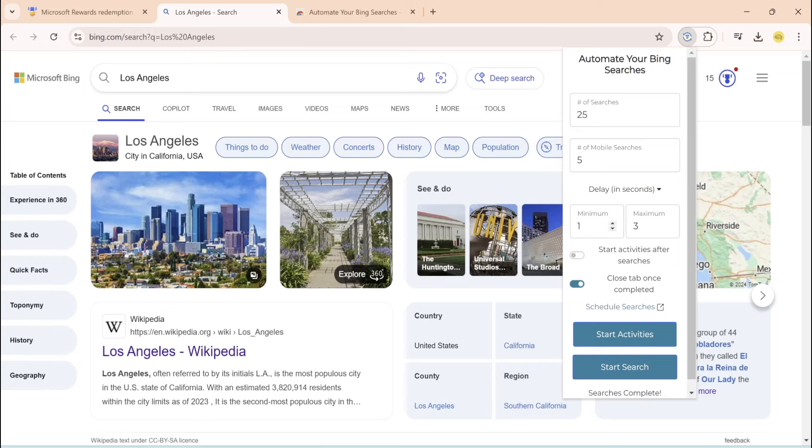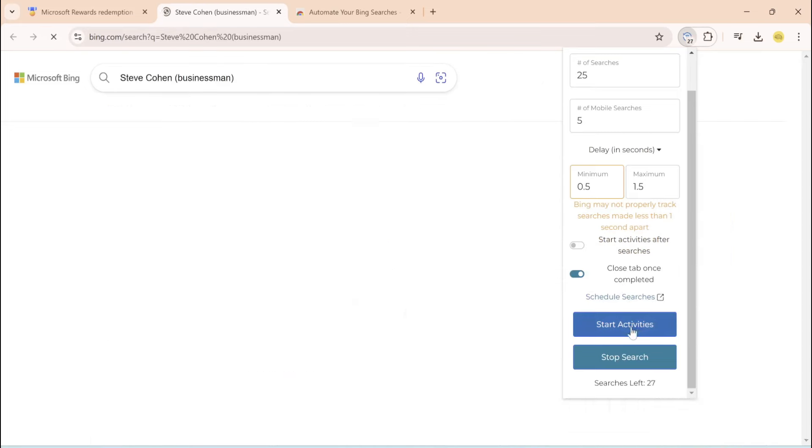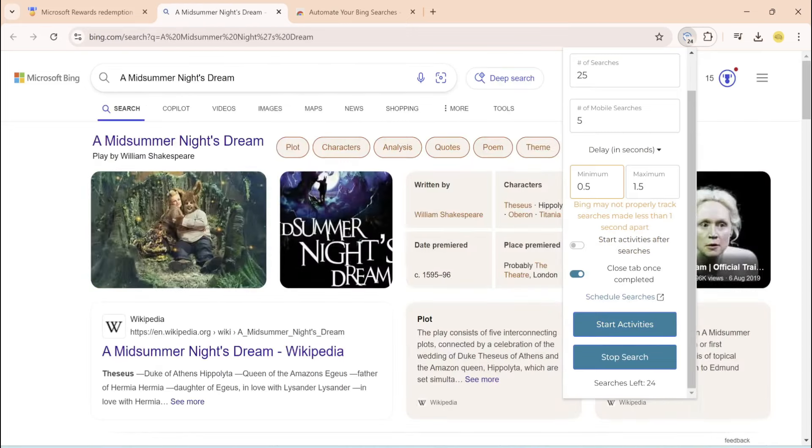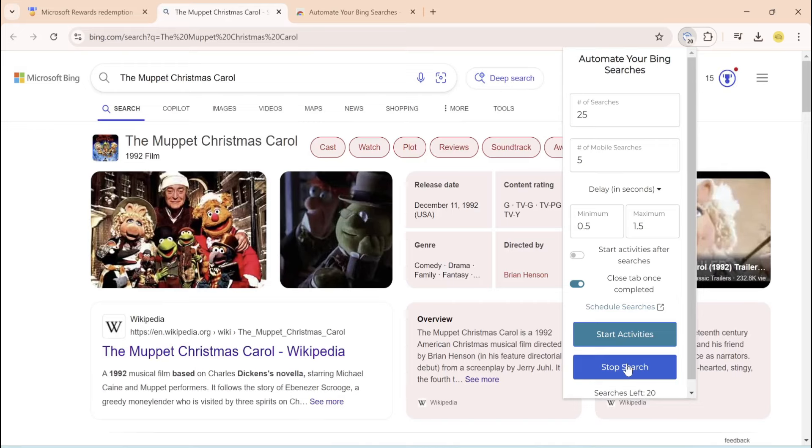And of course you can come up, you can put this to 0.5 and this to 1.5, make it even faster, start search again. This is much quicker if you want to do it this way, and this is generating your points.